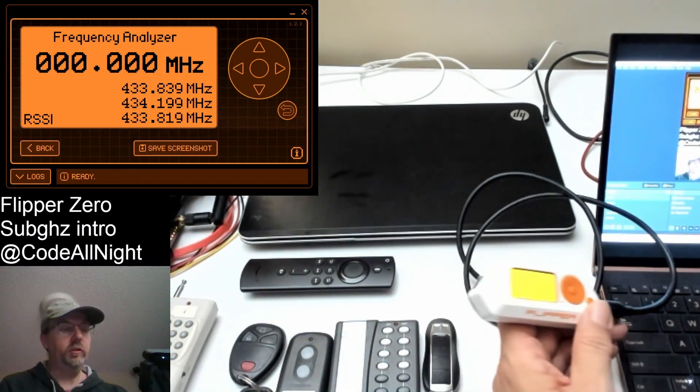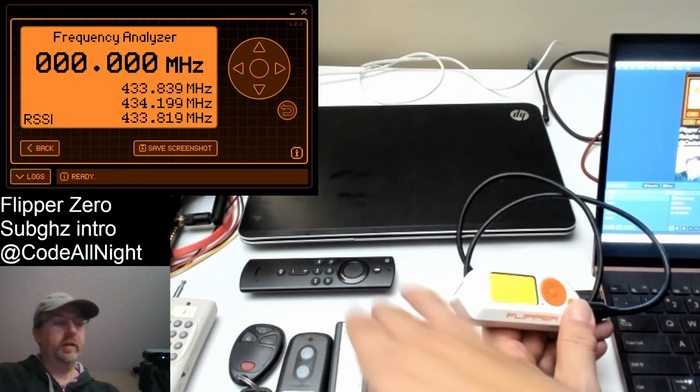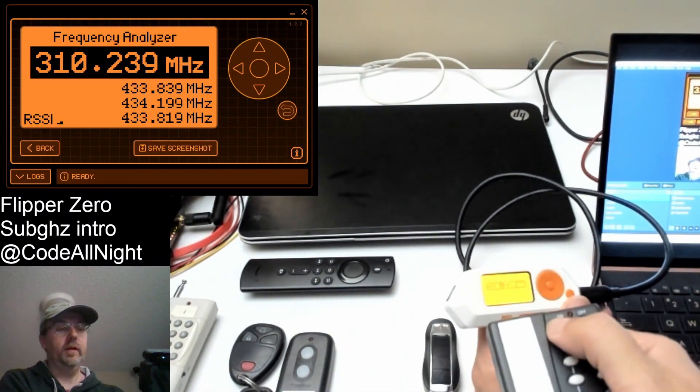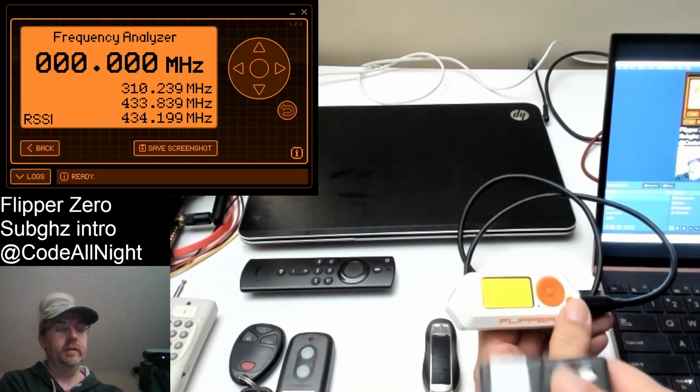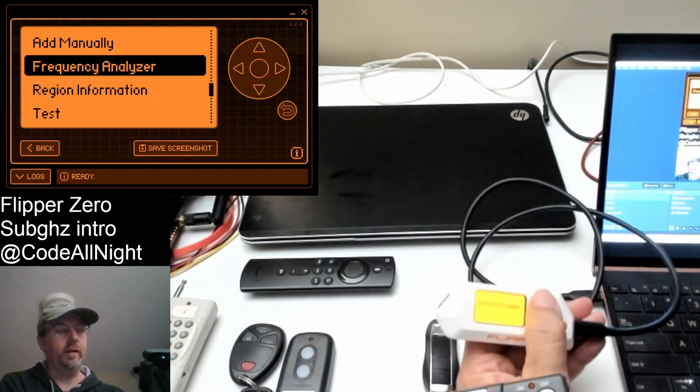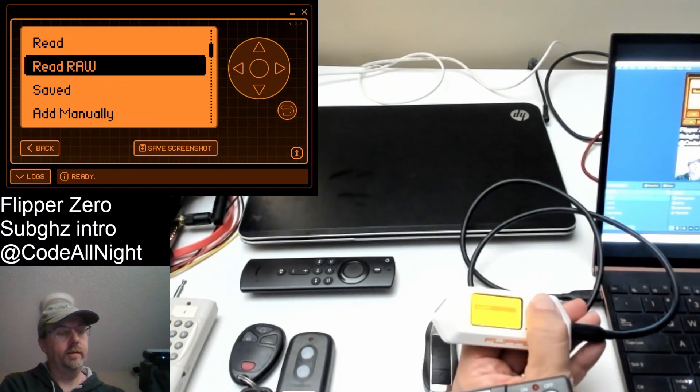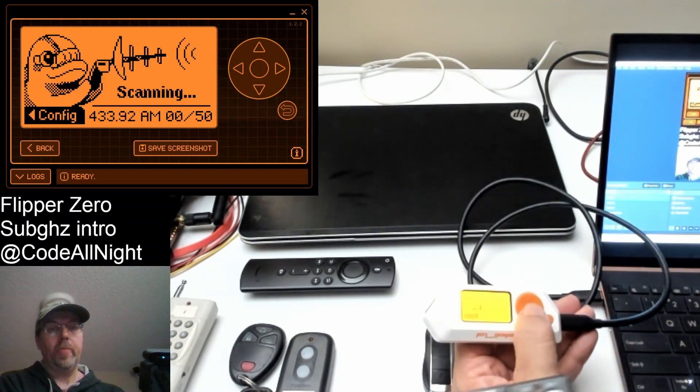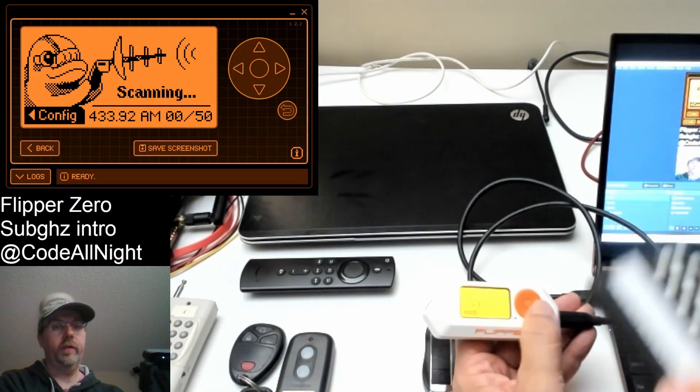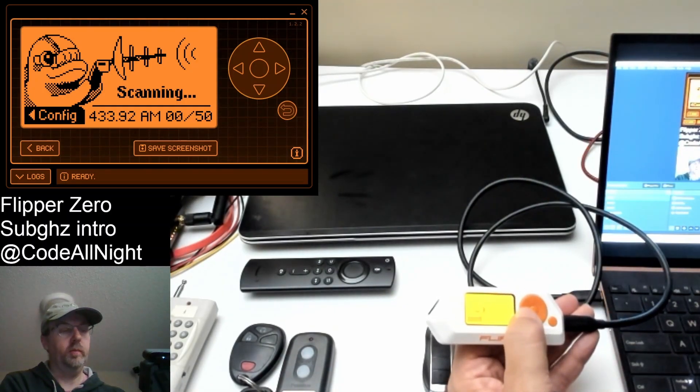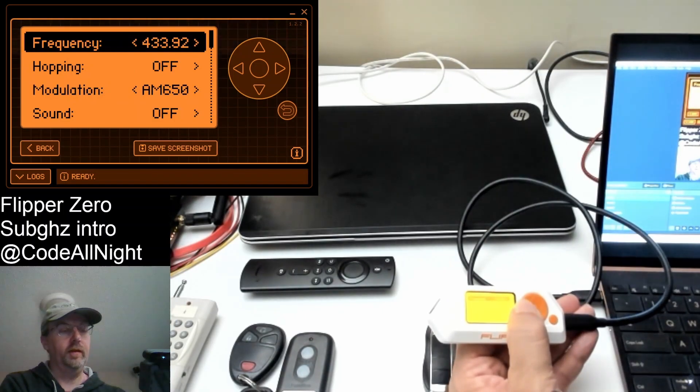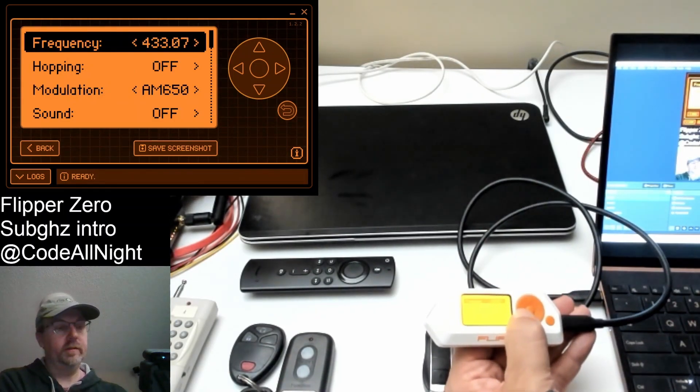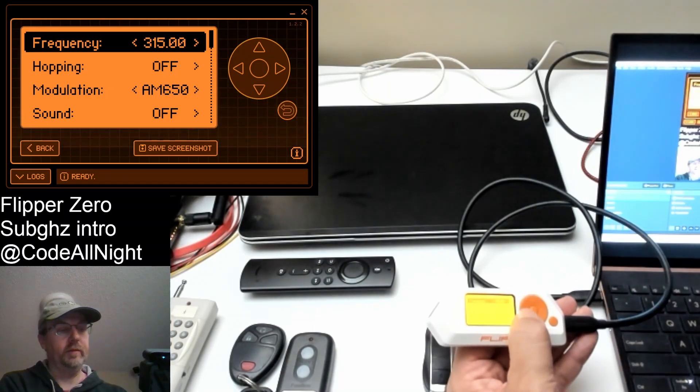So once you know the frequency, for example we said the X10 was running on 310 megahertz. That's the first step. Now you can click back. You can go up to read. Click OK. And it's scanning on 433.92 by default. So you want to press left arrow to do config and then drop this frequency down so that it's at the frequency that you're trying to scan, which in this case is 310.